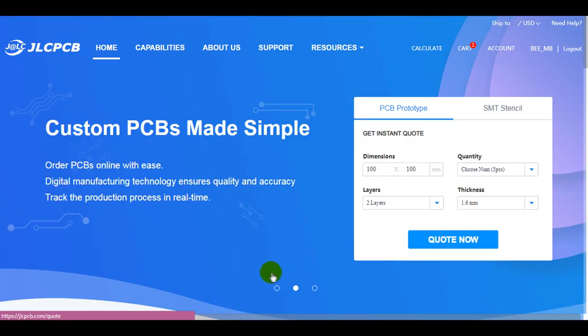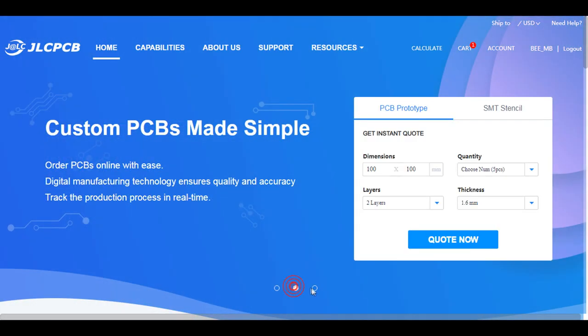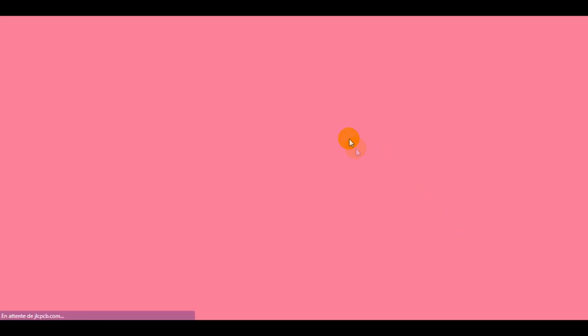And now if you want to place an order, just move to JLCPCB website where you can upload your circuit design using the saved Gerber files.